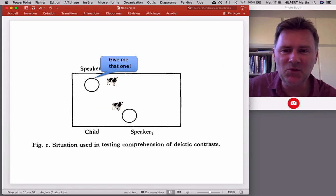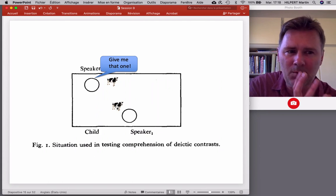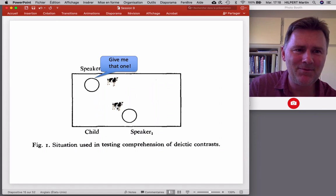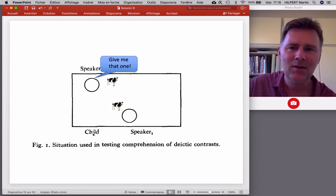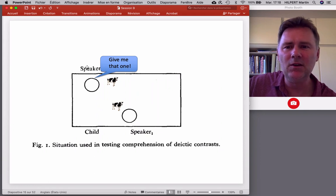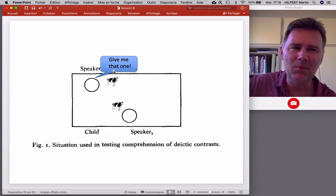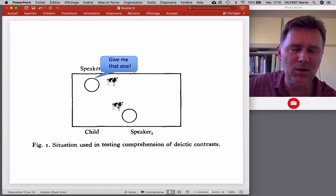When speaker two says 'give me that one,' as an adult you'd reason: there are two cows, one is close to speaker two and one is farther away, so 'that one' cannot be the close one — it must be the farther one. That's the adult strategy. Do children do that as well? The somewhat disconcerting answer is no, not all the time.